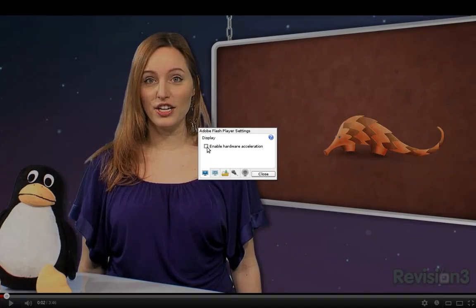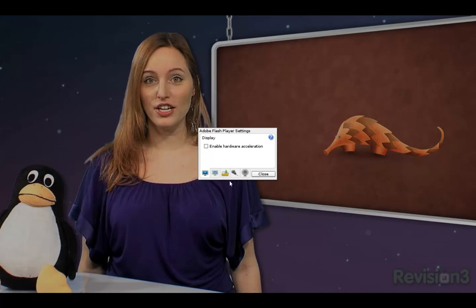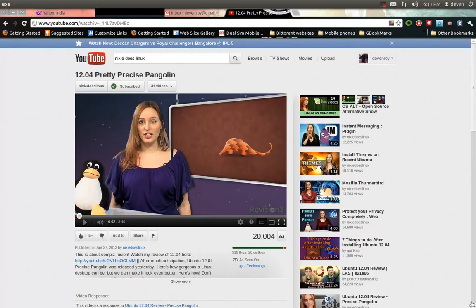And then you see here, if it is checkmarked like this, it normally is — just uncheck it. Click there and close. After that, refresh your video and it will appear normal.